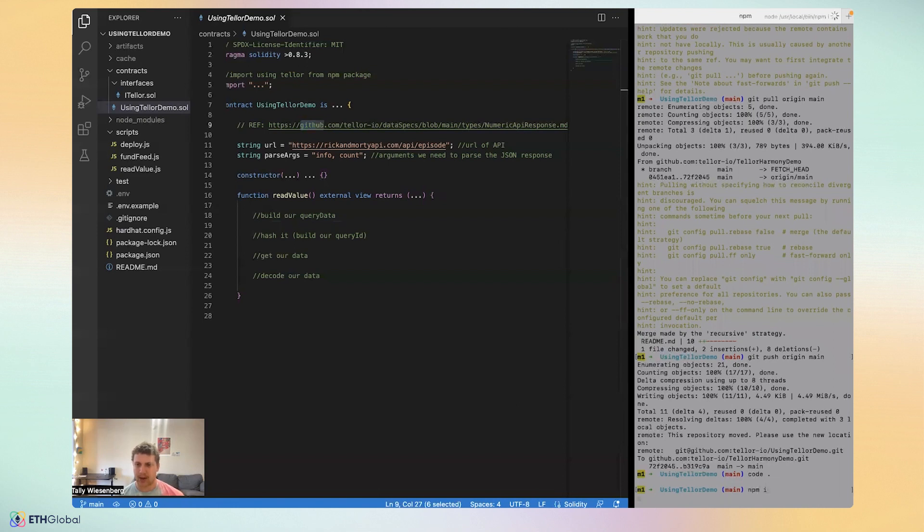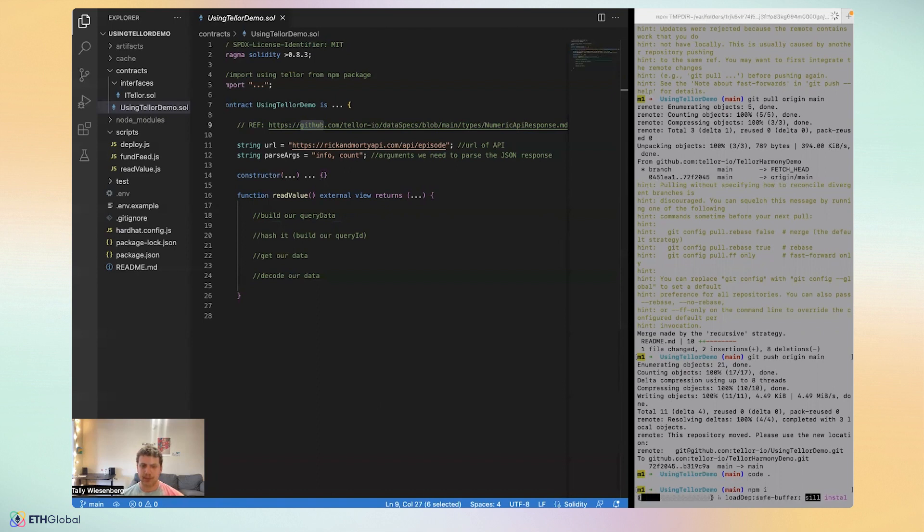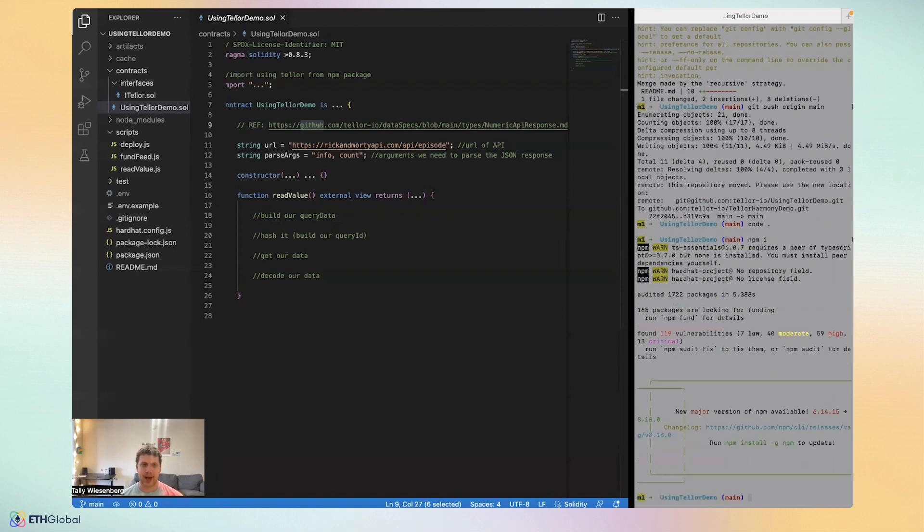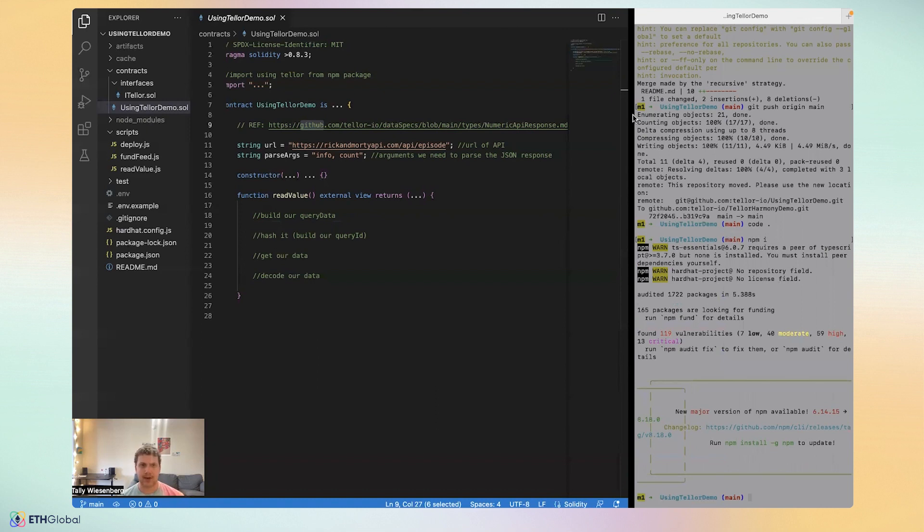What this will do is install two packages: hardhat, of course, and using Tellor, which is a contract that you can npm install. It's an npm library, but inside it is a contract that we can use to really easily access the Tellor functions for reading data into our contract.